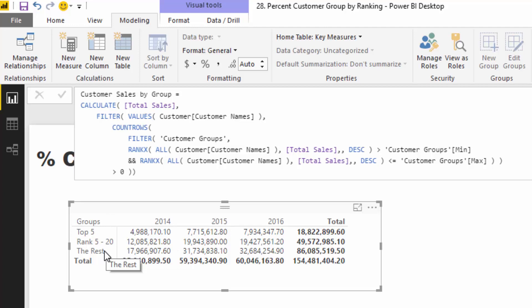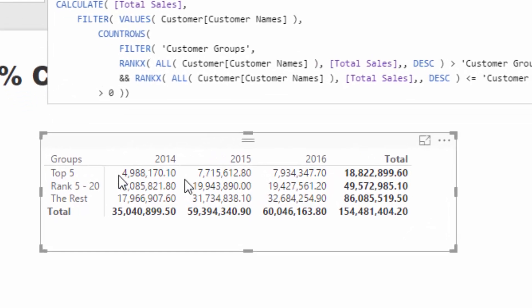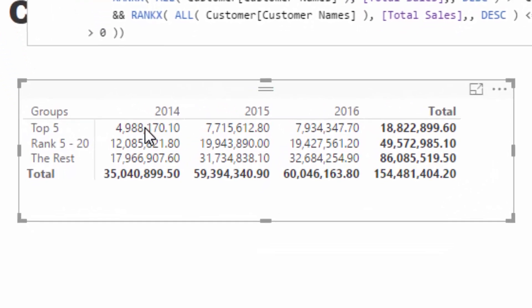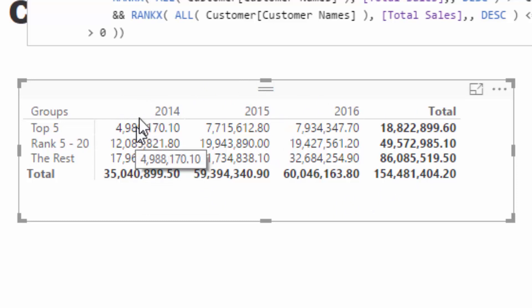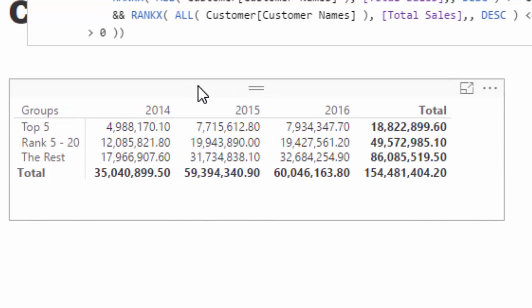But now what we want to do is we want to see what is the percent of this amount of total sales, and we want to see all of this as percentage so we can actually see if that percentage change is occurring through time.